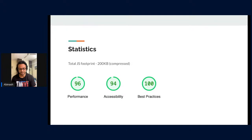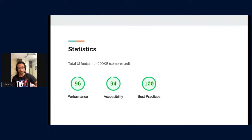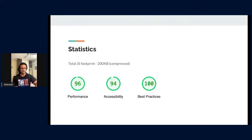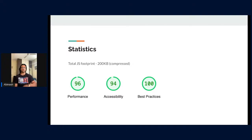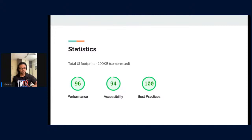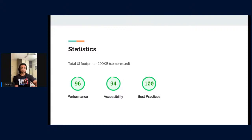With that in mind, here is where we currently stand with the PWA — this is the performance sheet of my team. We have a total JavaScript footprint of 200 KB compressed. The performance numbers are in front of you. We have some work to do, but at this point it is satisfactory and good enough. This is where we are as we start our journey for the PWA.